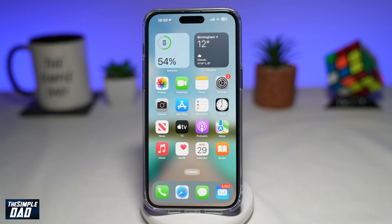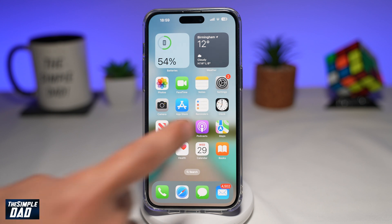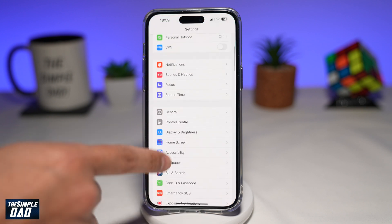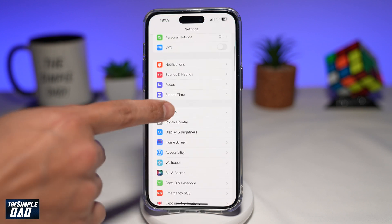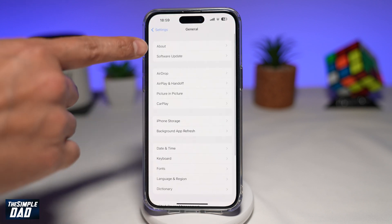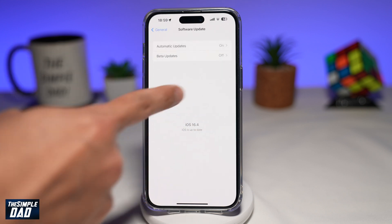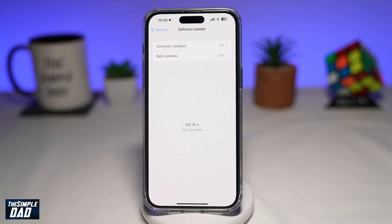In order to have this one tap shutdown button, you need to make sure your iPhone has been updated to the latest version. You can do this by going to Settings, then into General > Software Update. Here you need to make sure your iPhone has been updated to iOS 16.4.